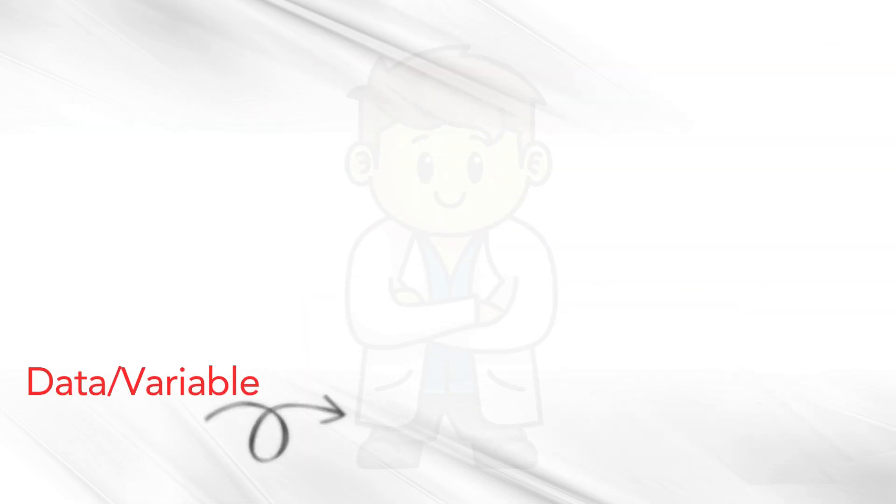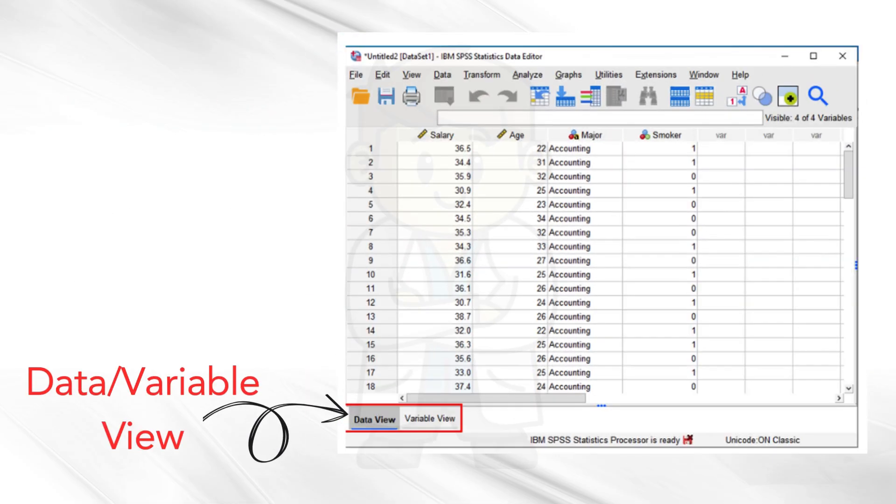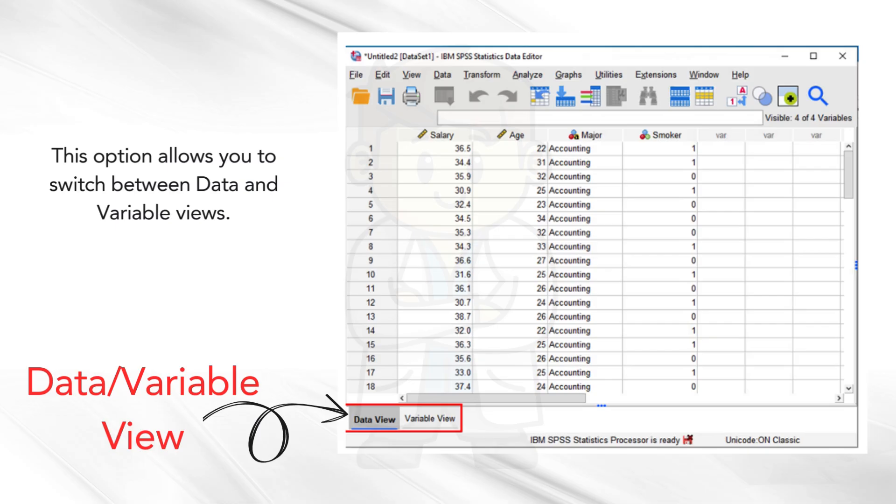The data, variable view. This option allows you to switch between data and variable views. The view currently on screen is data view.